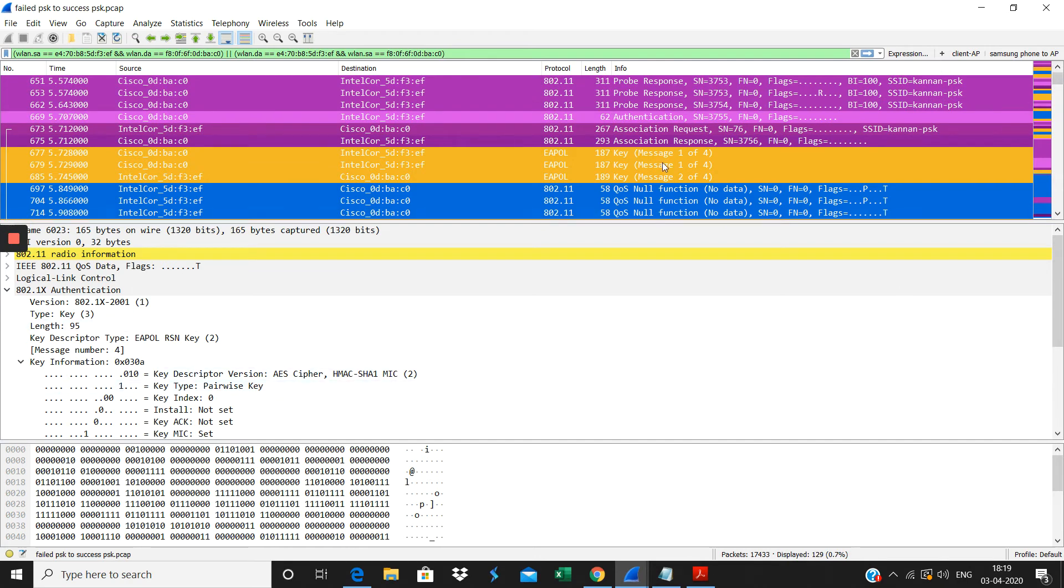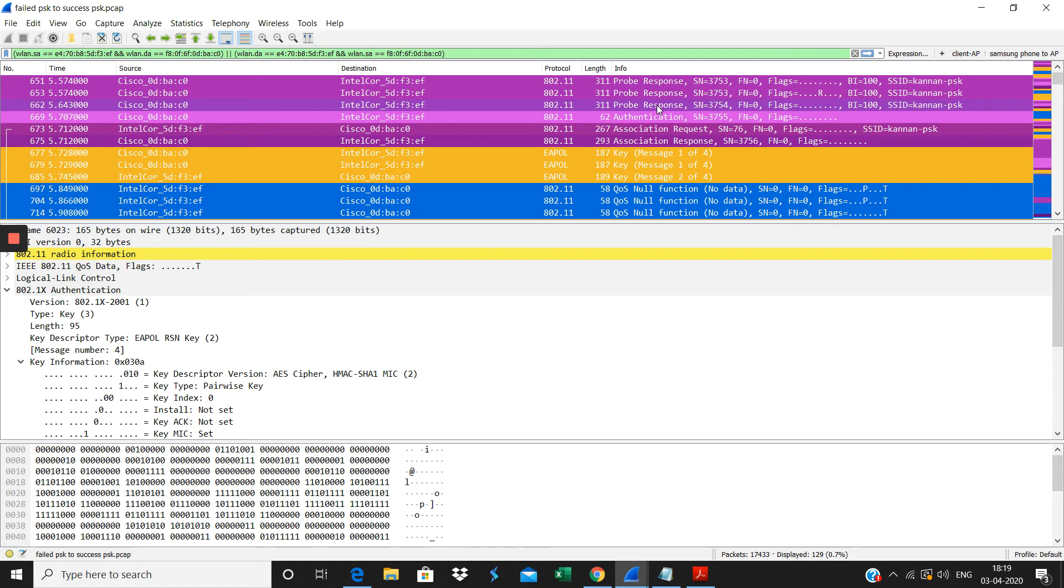This is the probe response from the AP. Then the authentication request and authentication happens here. Then after that the association request by the client, then the association response by the AP. Then after that the four-way handshake is happening there.